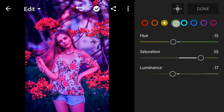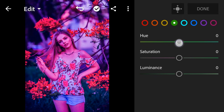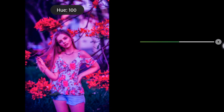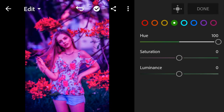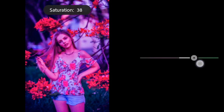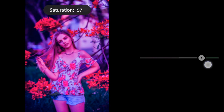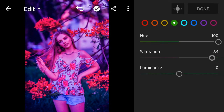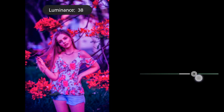Green: hue to 100, saturation to 84, luminance to 42.